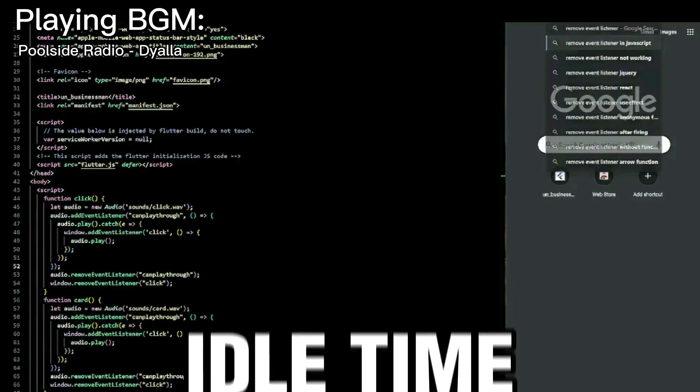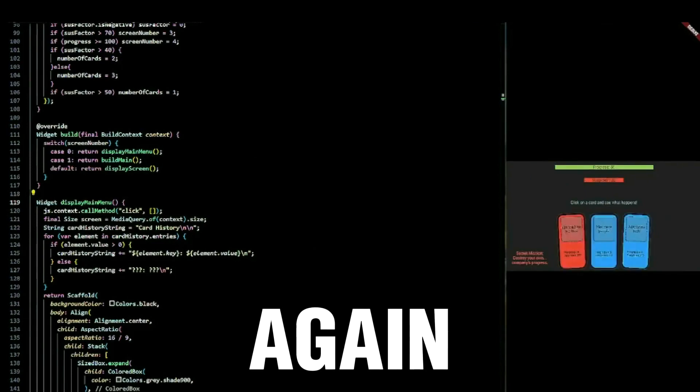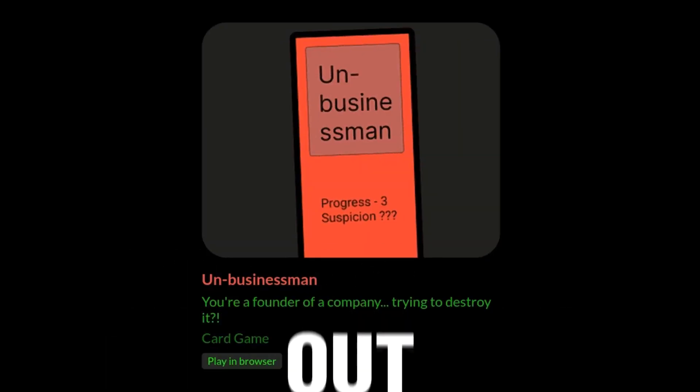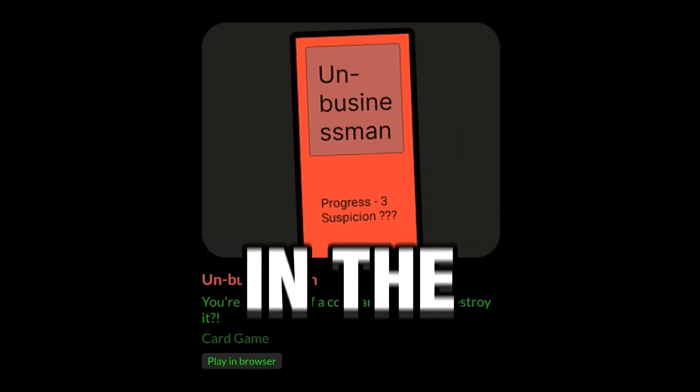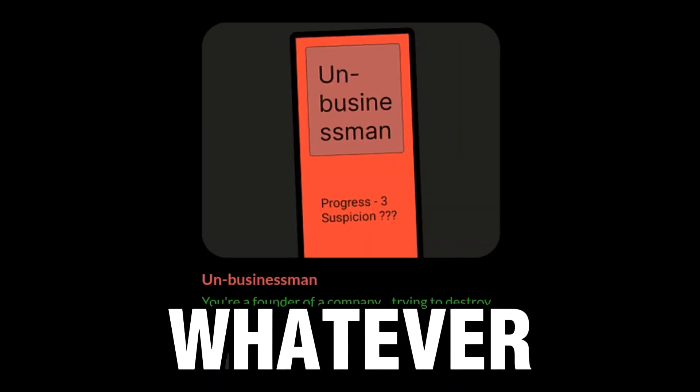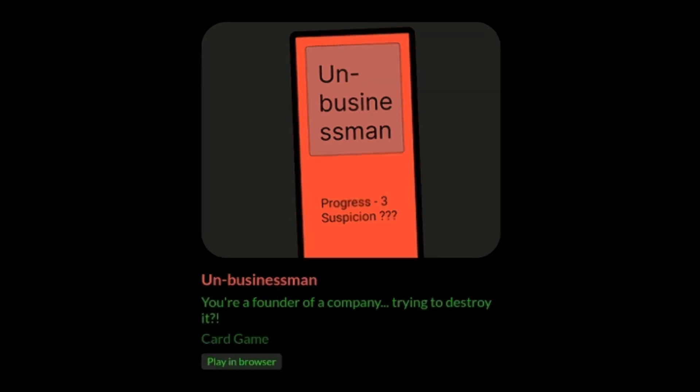In around a day of idle time, I broke my record again. You should try UnBusinessman out. Click the link in the description below and check out whatever video YouTube has picked for you. Bye.